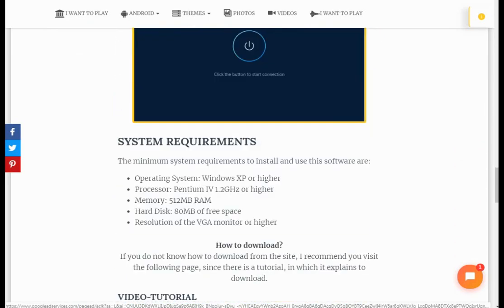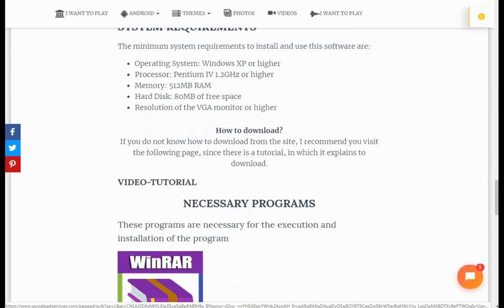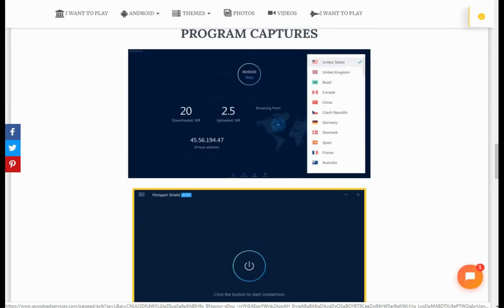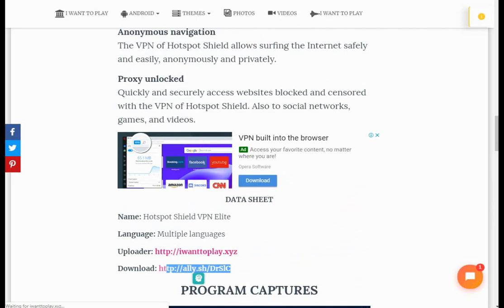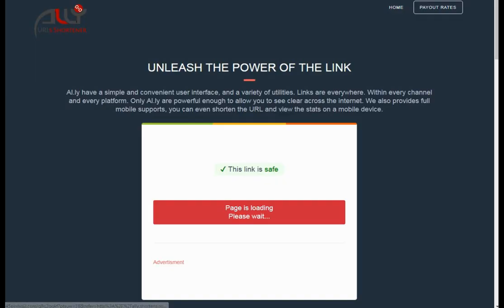I give the full method to download. If you want, you can read here. Click the download link and you will find this interface.